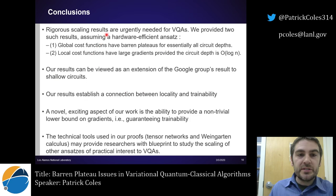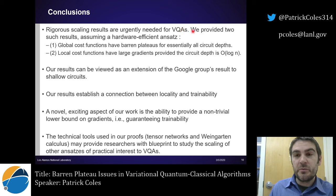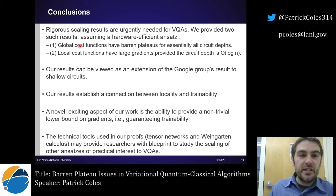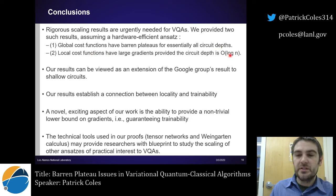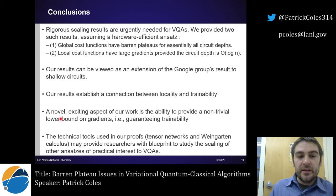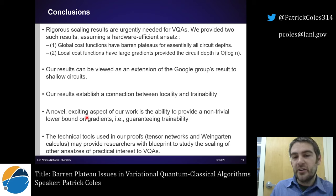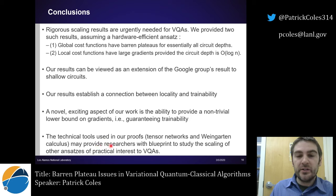In conclusion, rigorous scaling results are urgently needed for variational quantum algorithms because these algorithms might provide quantum advantage. We provided two such results assuming a hardware-efficient ansatz: global cost functions have Barren Plateaus for essentially all circuit depths, whereas local cost functions have large gradients provided the circuit depth is O(log n). Our results can be viewed as an extension of the Google Group's Barren Plateau result to shallow circuits, and they establish a connection between locality and trainability. A novel exciting aspect is that we provide a non-trivial lower bound on gradients guaranteeing trainability, and hopefully researchers can use our tools to guarantee trainability for other kinds of ansätze. Thank you very much.